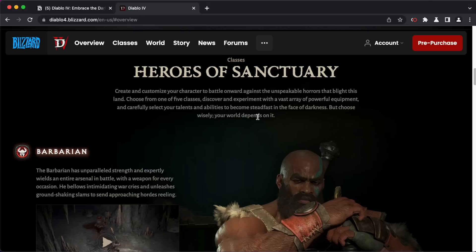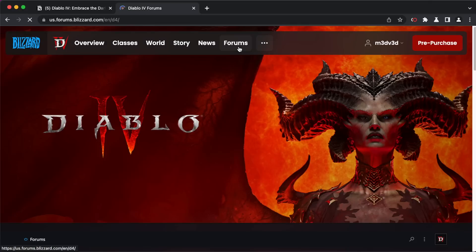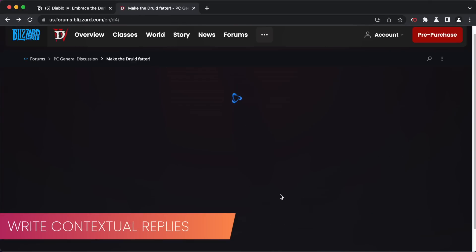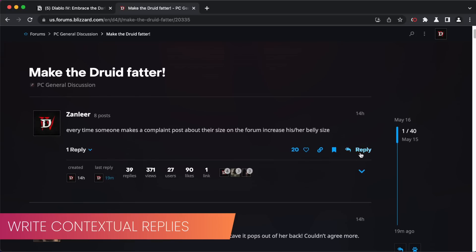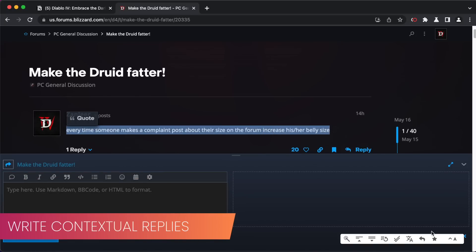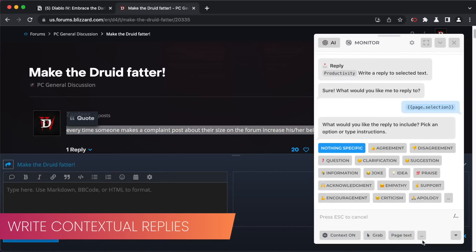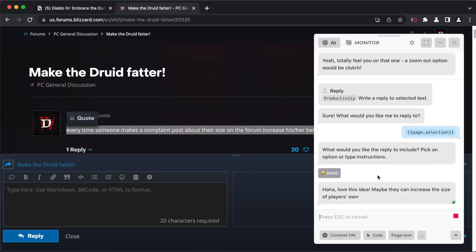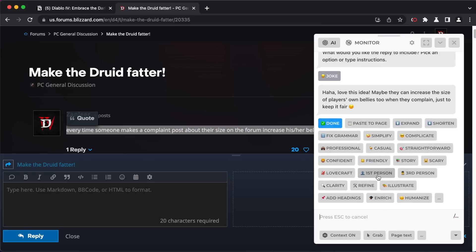HARPA can also respond to messages, emails, or comments for you. Press the reply button and choose the response style, then paste the response back and send it.